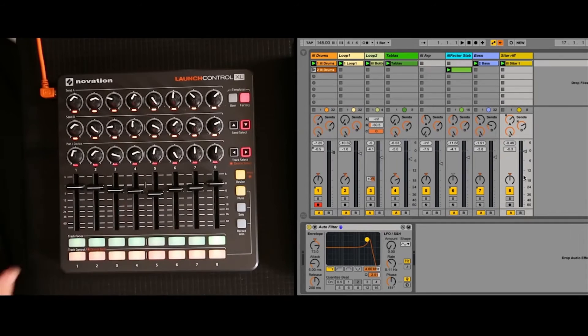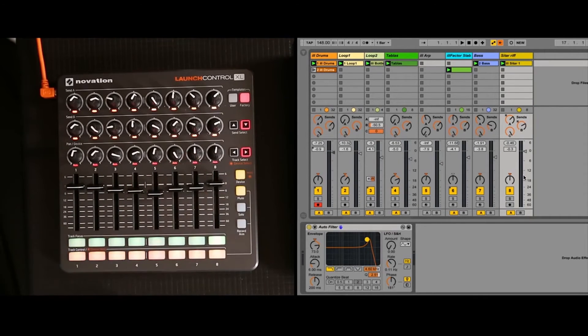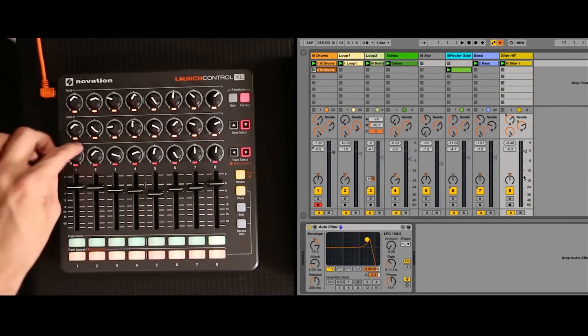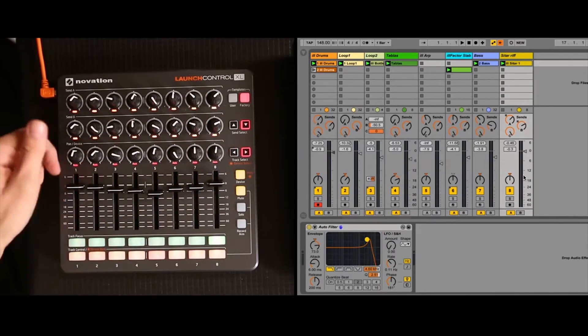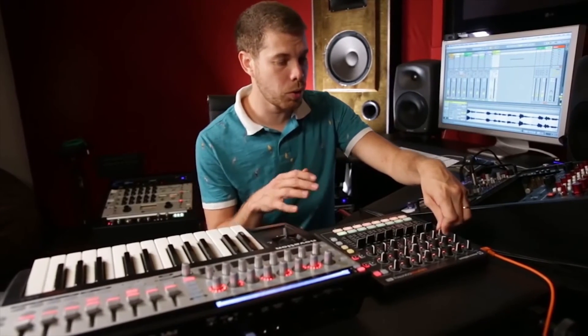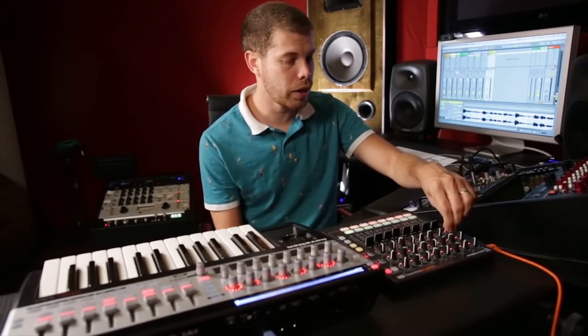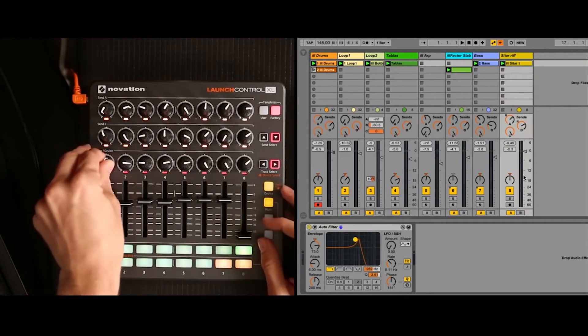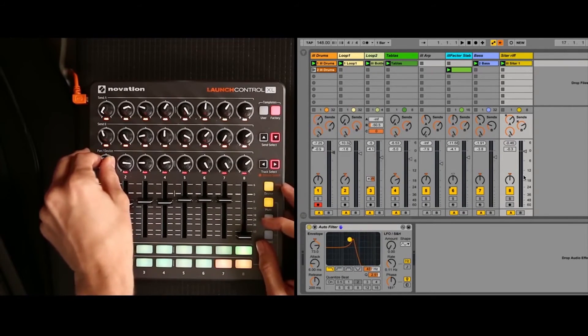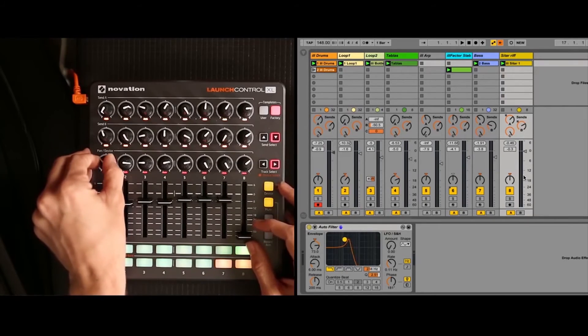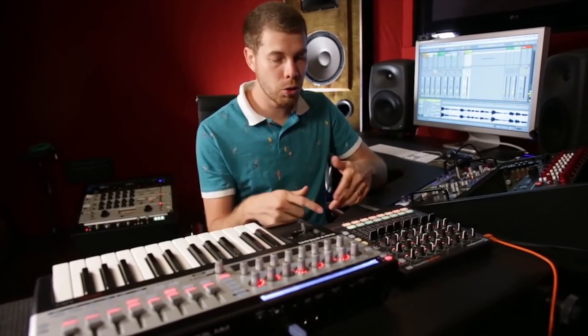There's an auto filter on this track here, under my little sitar riff. So when I hit the device button, the bottom row goes from pan knobs over to controlling whatever device that I currently have highlighted. So this is automatically assigned to the filter frequency, so I can automatically go to work on the filter frequency that's on the device.